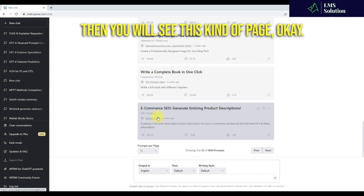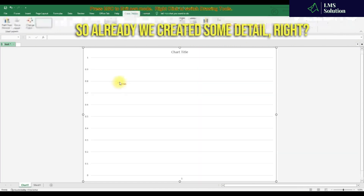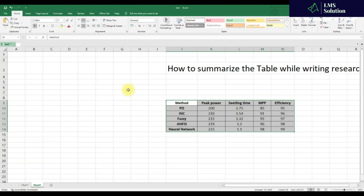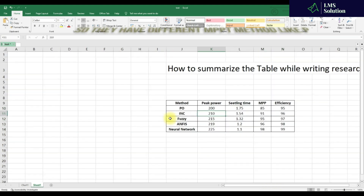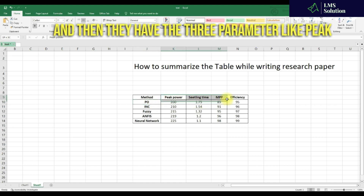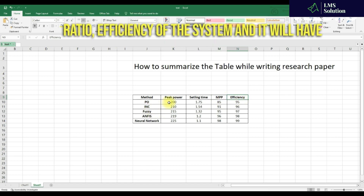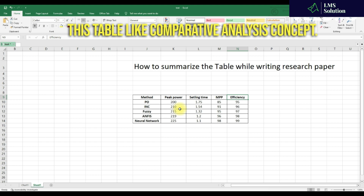Then you will see this kind of page. Here we are going to provide that data first. We already created some detail. This is an example table we have. It has different MPPT methods like P&O window MPPT, incremental conductance MPPT, P&C, and neural network. They have three parameters: peak power, settling time, and maximum power point tracking efficiency of the system. You have different values for each parameter.